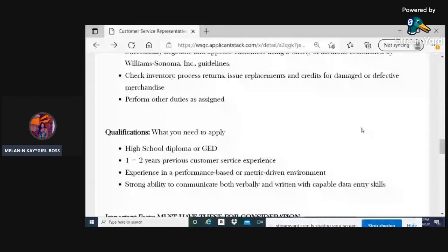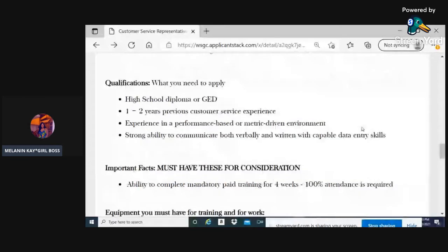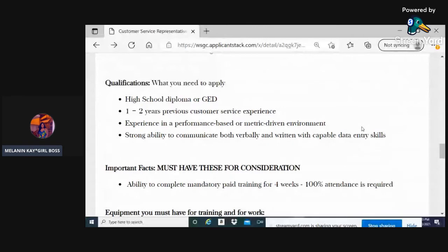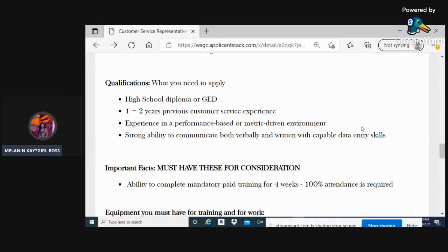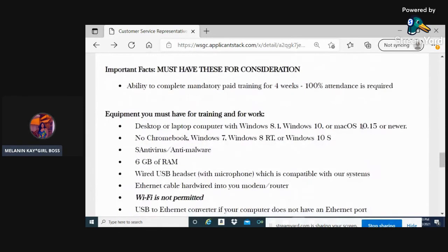What you'll need to apply for this position is not much at all: a high school diploma or GED, at least one to two years previous customer service experience in any job as long as you have customer service, experience in a performance-based or metric-driven environment, and strong ability to communicate.